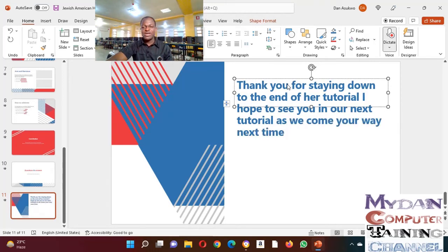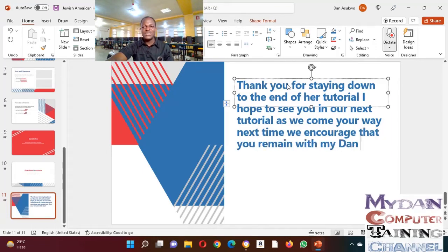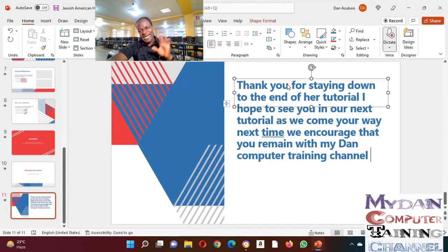We encourage that you remain with My Dan Computer Training Channel. Bye for now.